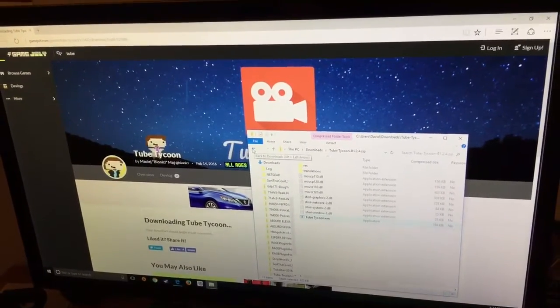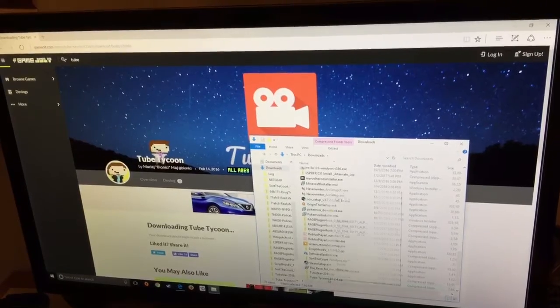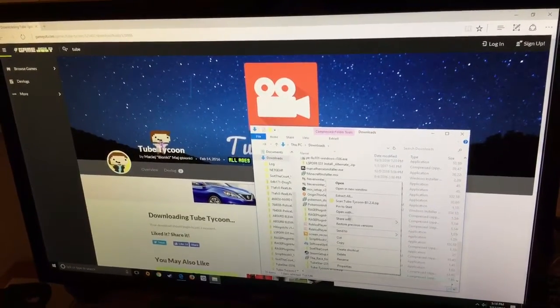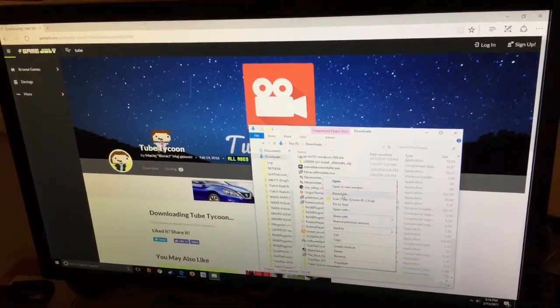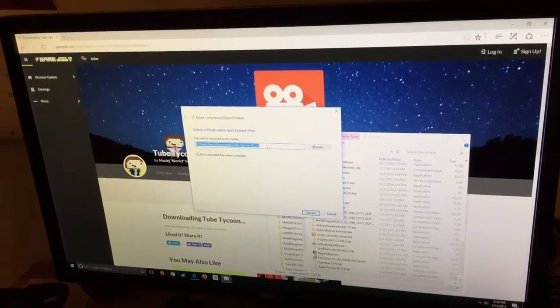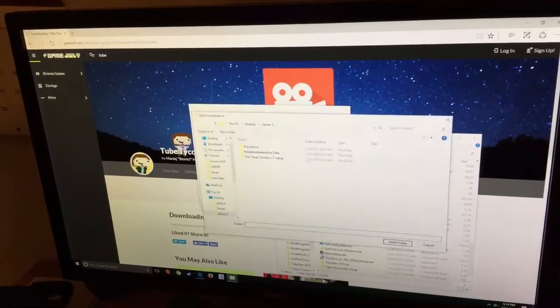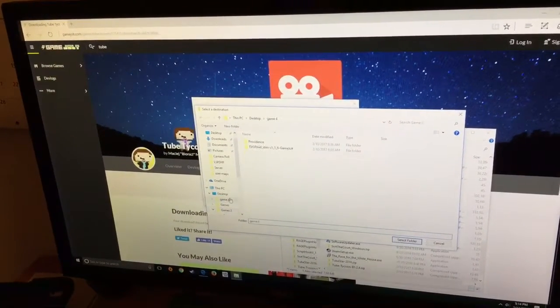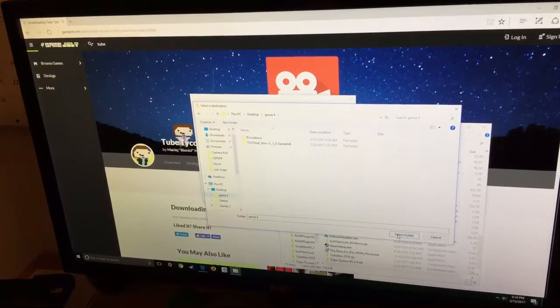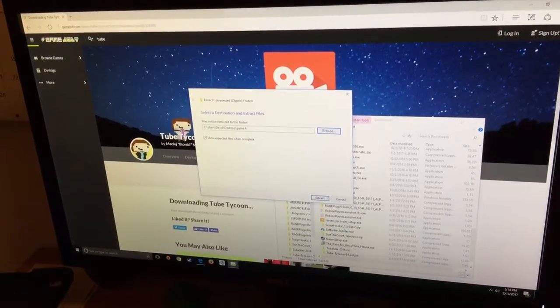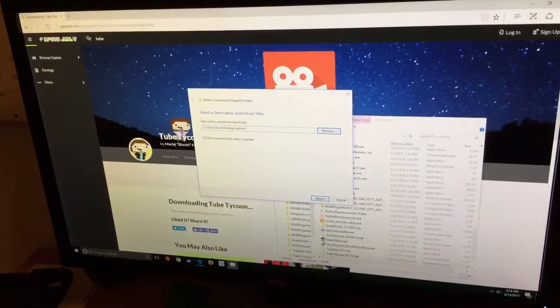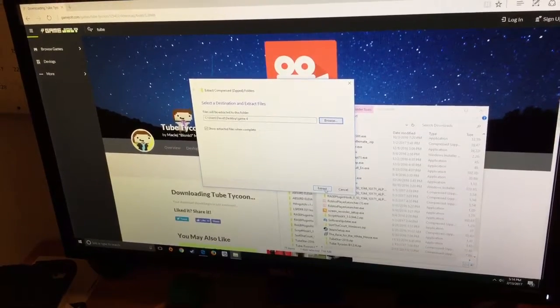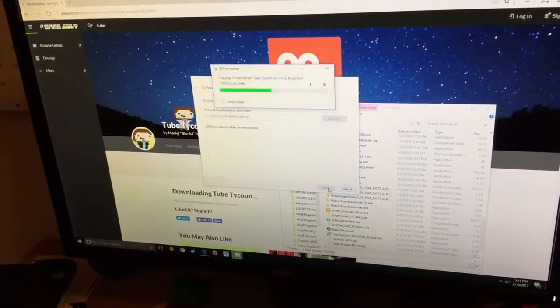At least I feel like this is easier. You're going to right click on this and press extract all. It's going to bring you to this. You can actually change it to whatever you want. I'm going to put it in my game folder. So I'm going to press extract.